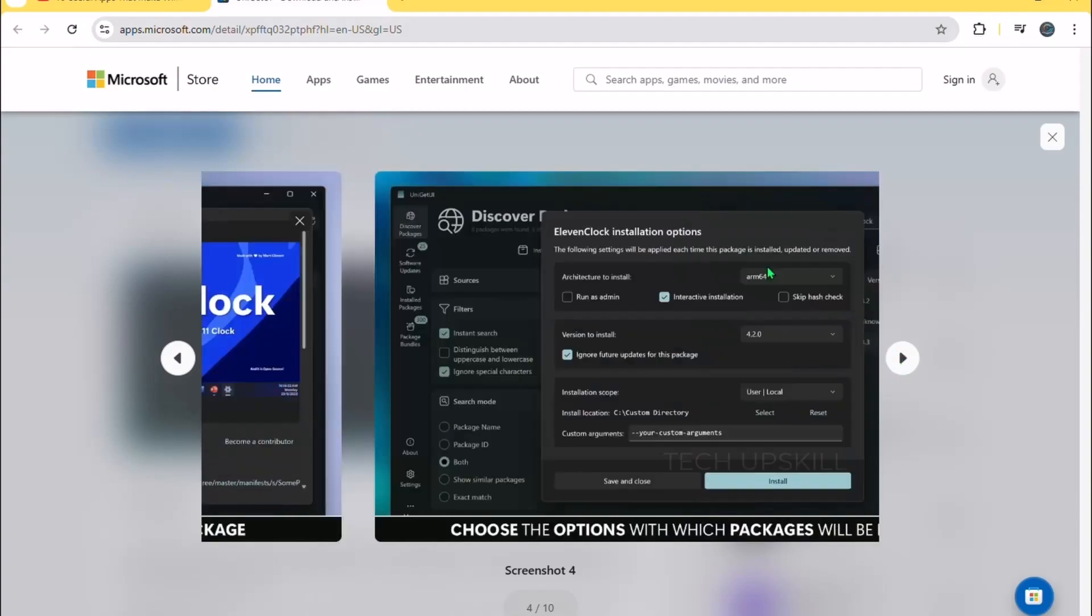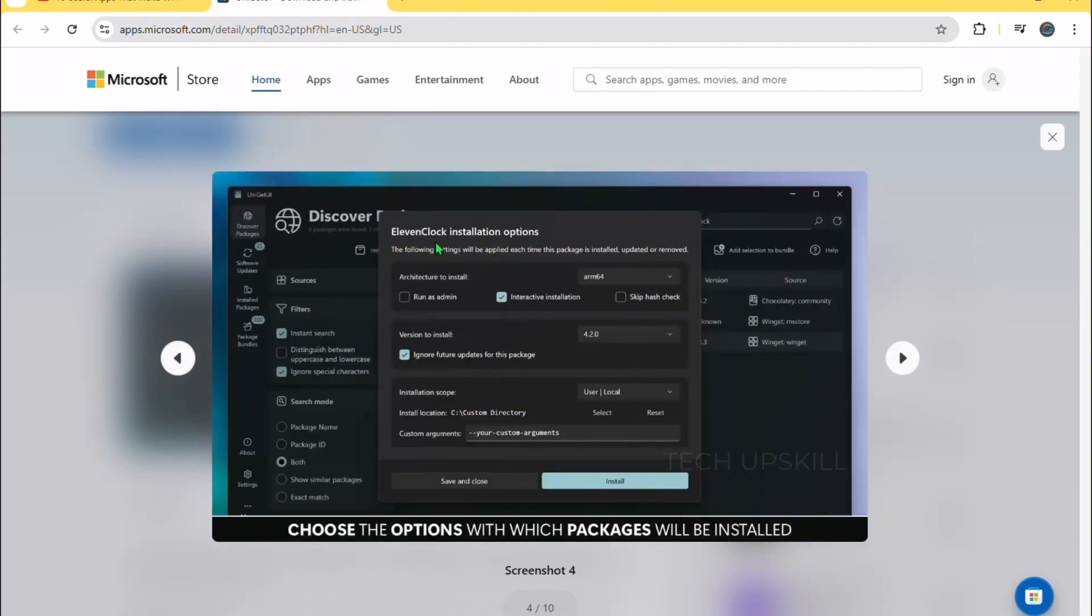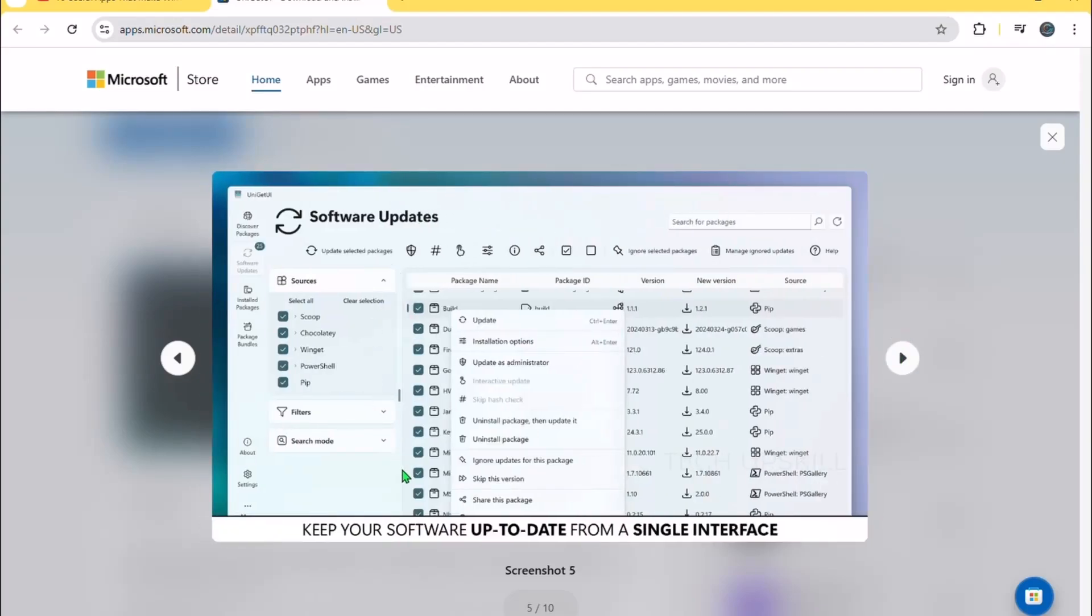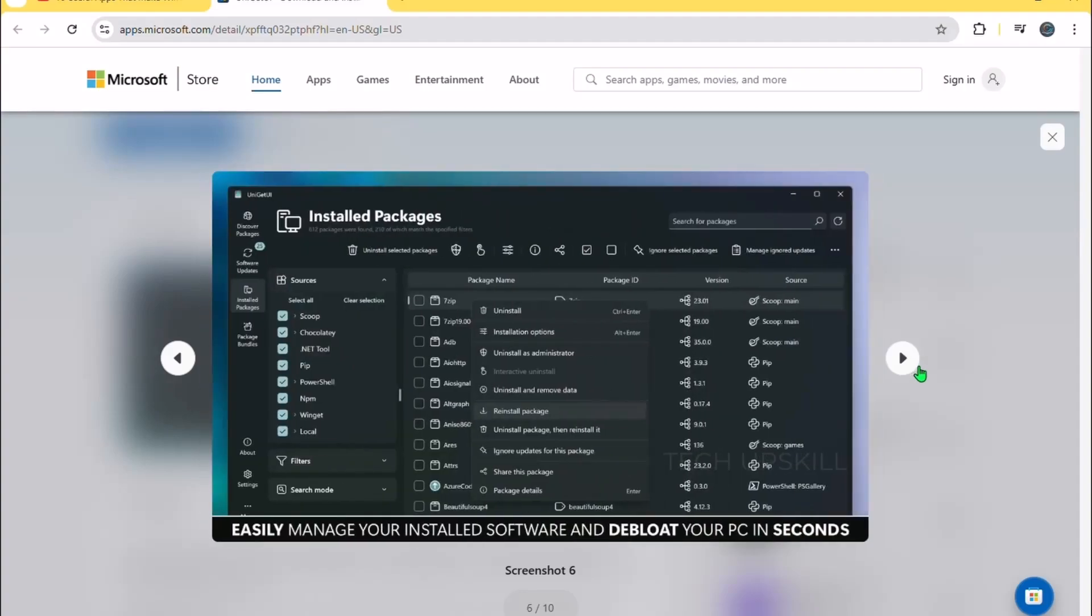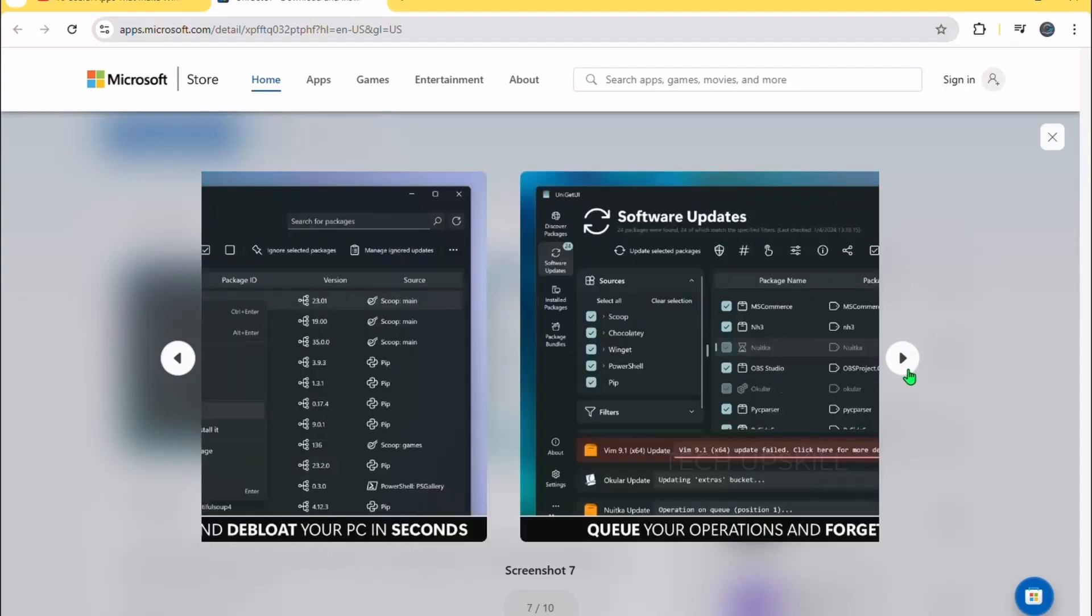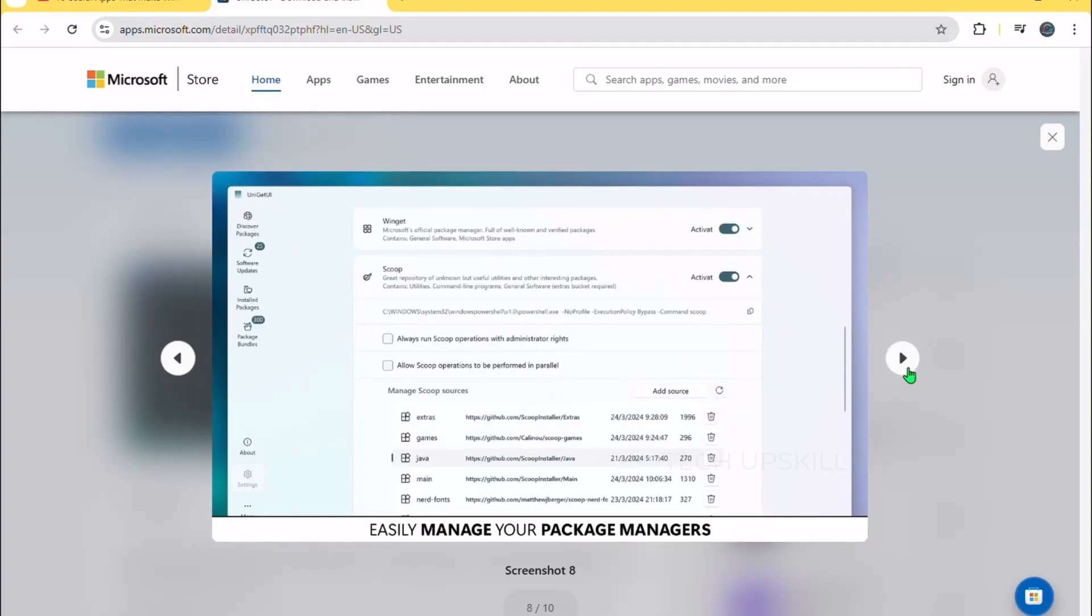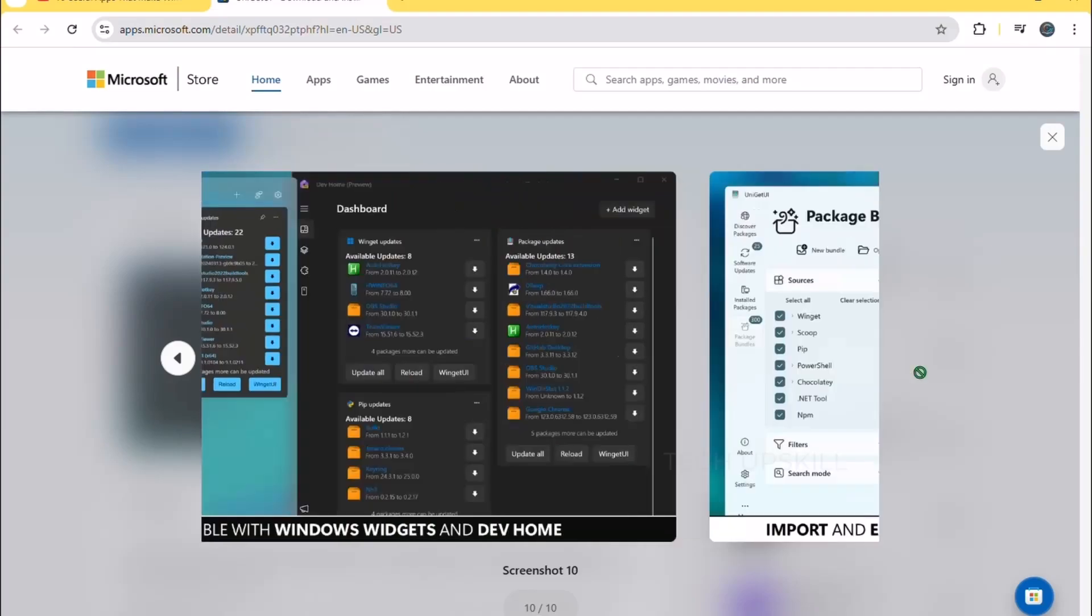It supports searching, filtering, bulk installs, and full app details. You can choose automatic updates or manual notifications. It also lets you back up and restore setups easily. Sharing your app list with friends is simple. Fully open source, free, and designed to save you from typing endless commands. A must-have tool.